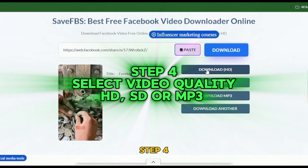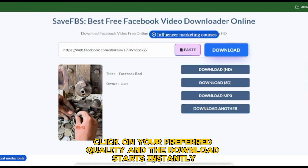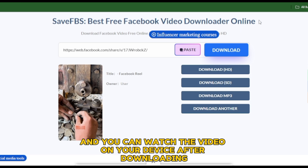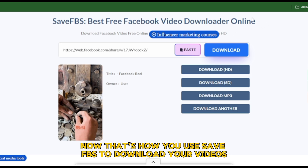Step 4: Click on your preferred quality and the download starts instantly. You can watch the video on your device after downloading. And that's how you use SaveFBS to download your videos.